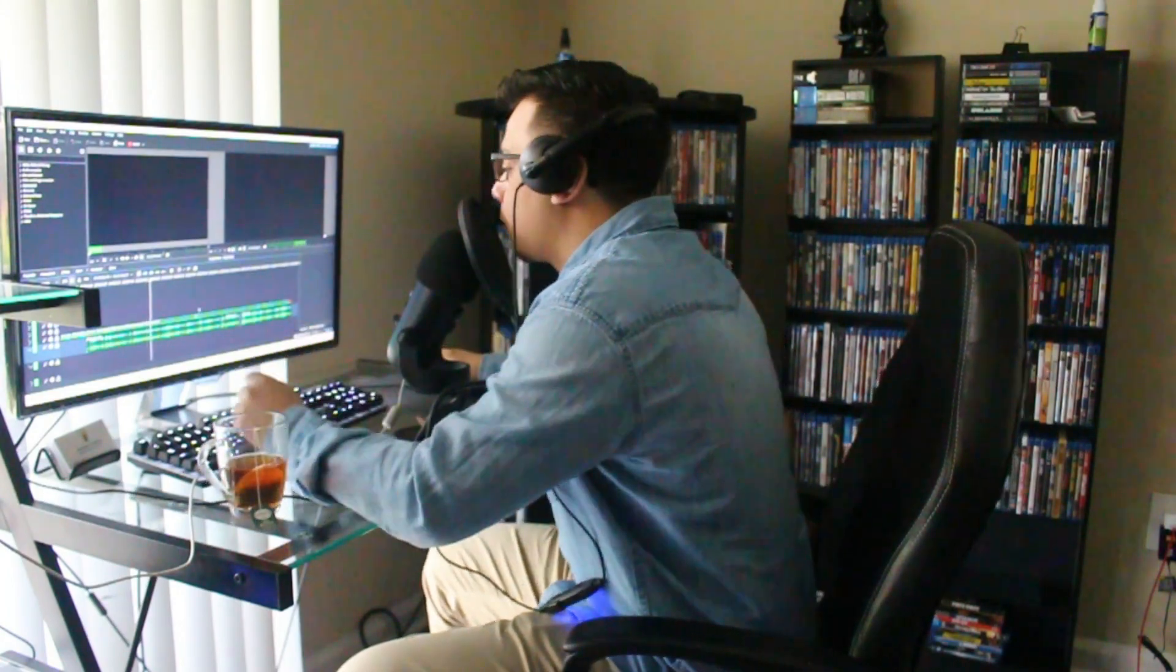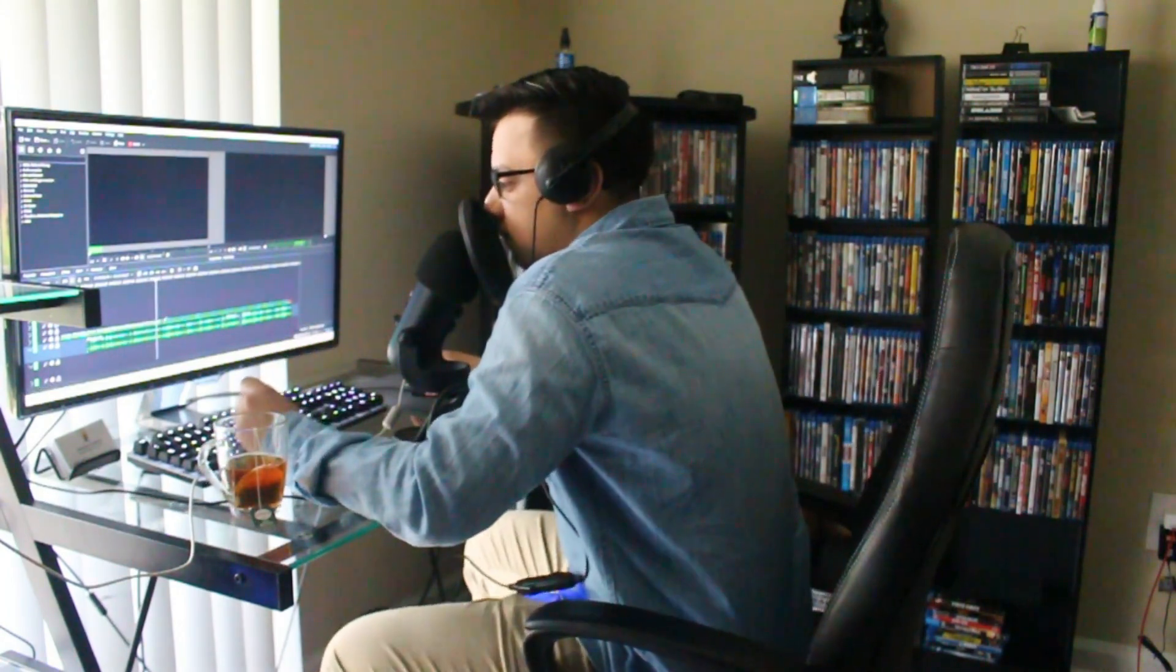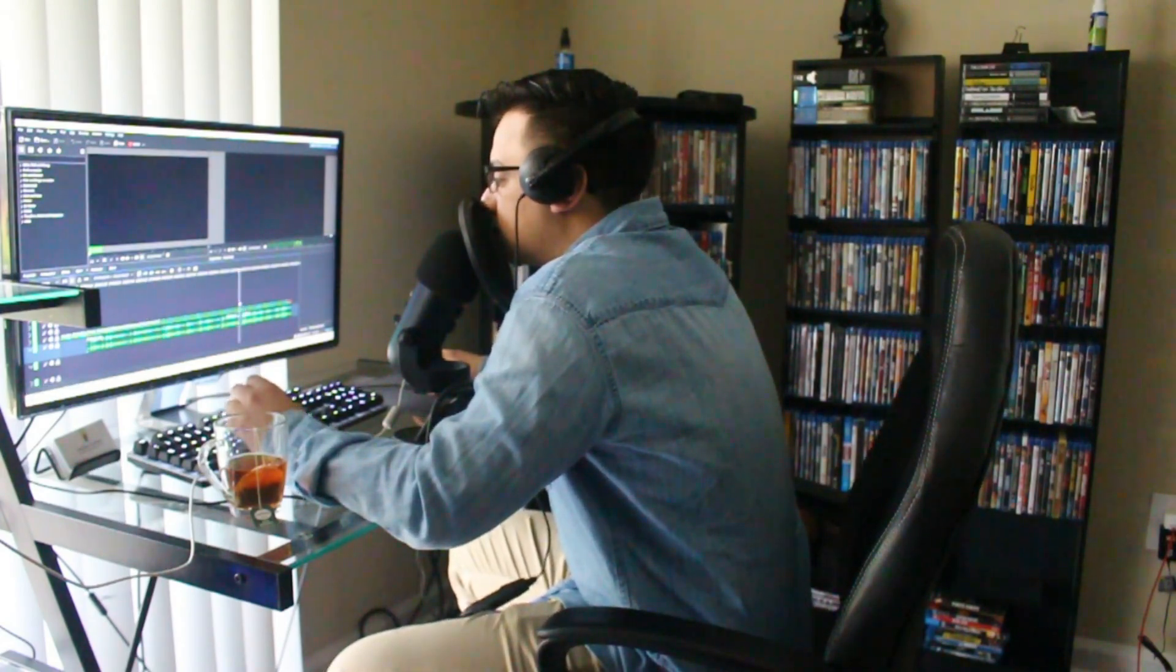So, a couple of things to note about the build. Number one, it's very easy to put back together. If you disassembled it, it's very easy to reassemble. Everything just kind of fits and it just works.